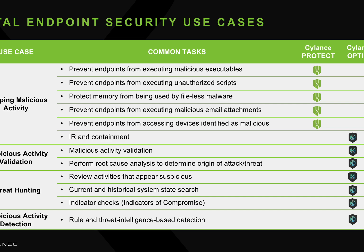So in summary, Silence Protect stops malicious activity. OpticsNow provides incident response containment, suspicious activity validation, threat hunting, and suspicious activity detection, using artificial intelligence.